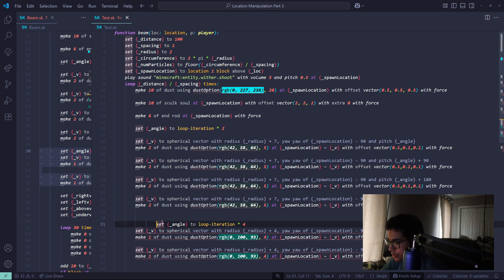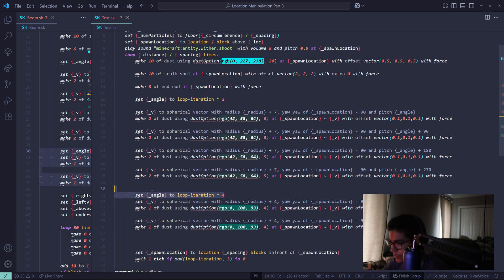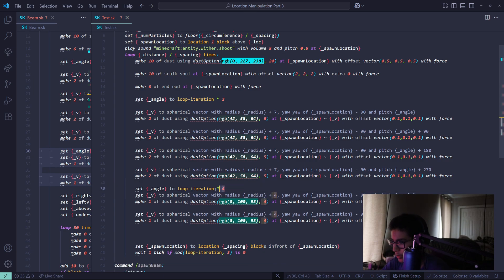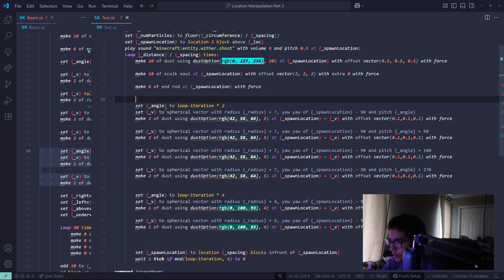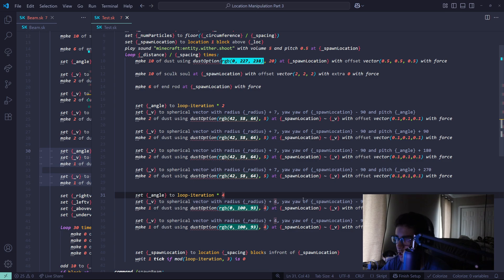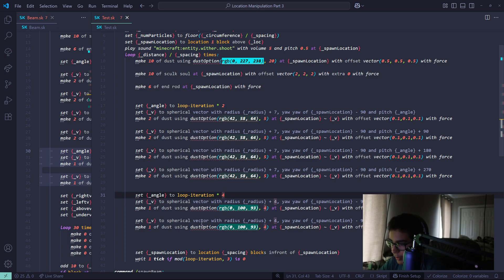There's circular stuff that's complementing it. Set angle to loop iteration times four. Now the angle — if the angle is above 360 degrees, the script or pretty much any sine and cosine calculation will just bring it back to where it's supposed to be. So if it's like 370, it will just subtract 360, so you get 10.